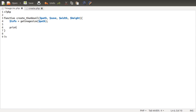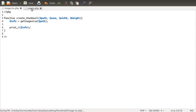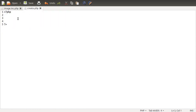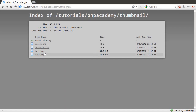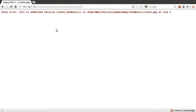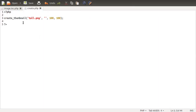For the sake of testing, let's just print info out, then go to create.php and call create_thumbnail. We'll pass in the taller image — tall — leave the save parameter blank for now, and use 100 and 100 for width and height. Those other parameters aren't used yet so it doesn't matter. Let's open up create in the browser. I've forgotten to include the file, so let's just do that.